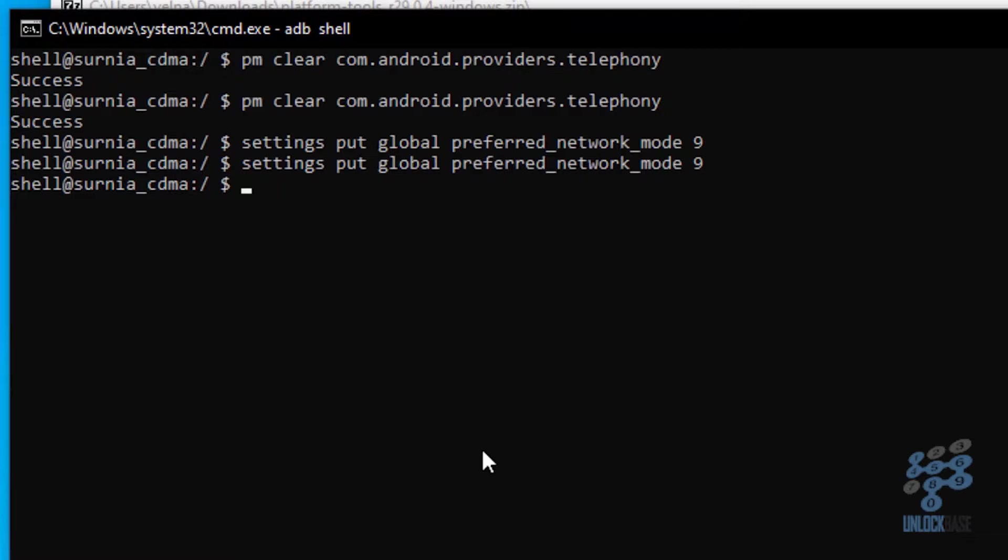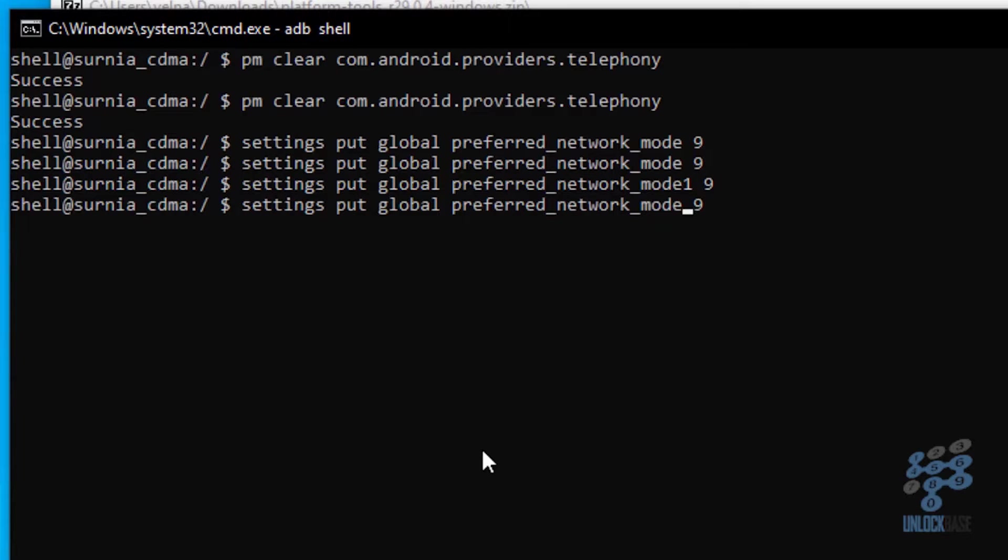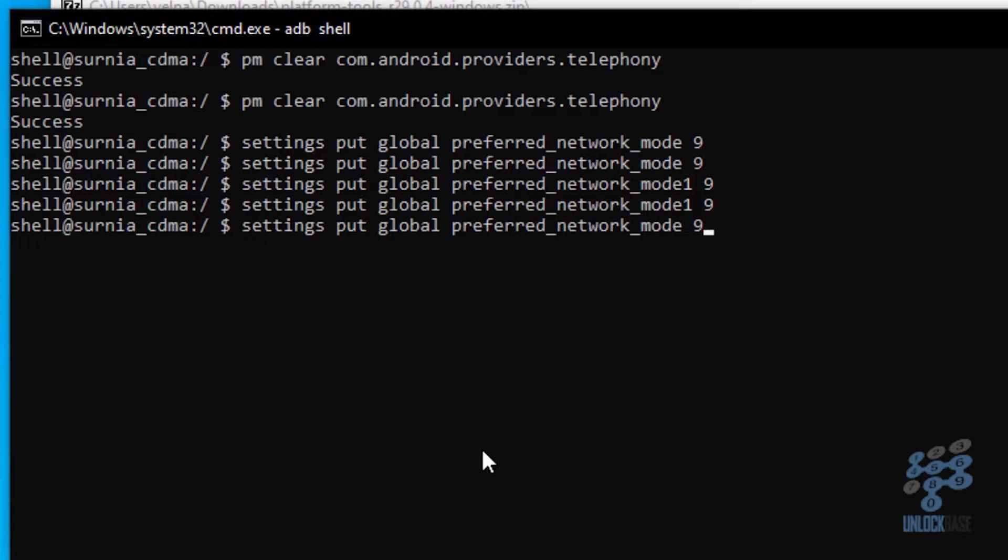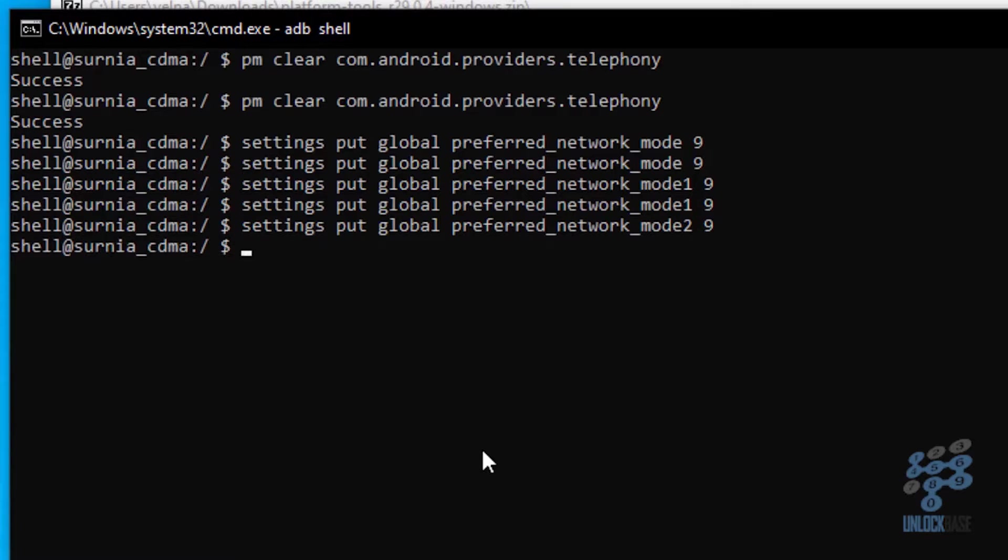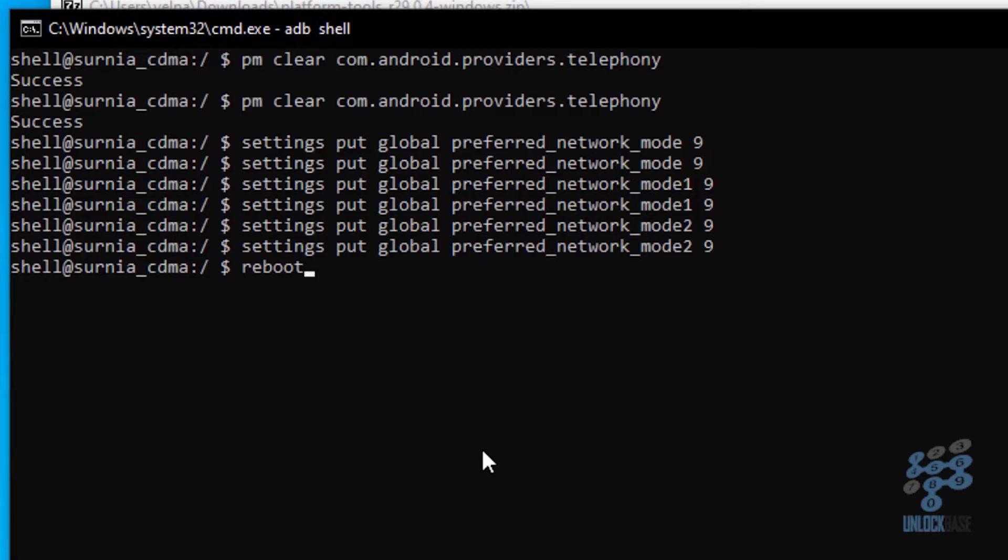Then after that, type in this command, then press enter. Then go ahead and do it again. So do it two times. And then after that, type in this command. And then do it again, press enter. And then after that, go ahead and type in reboot. So at this point, your phone should reboot.